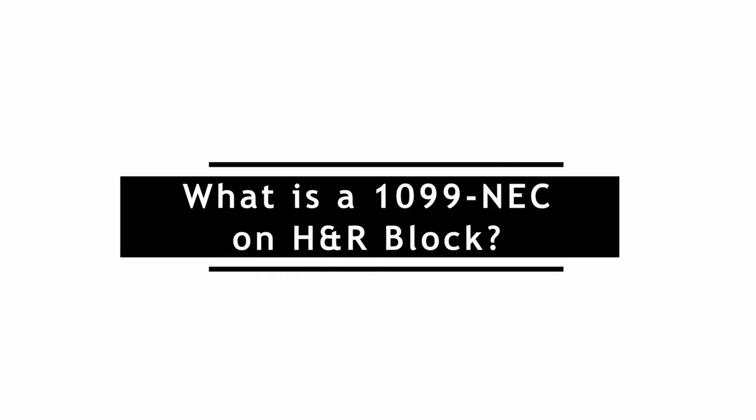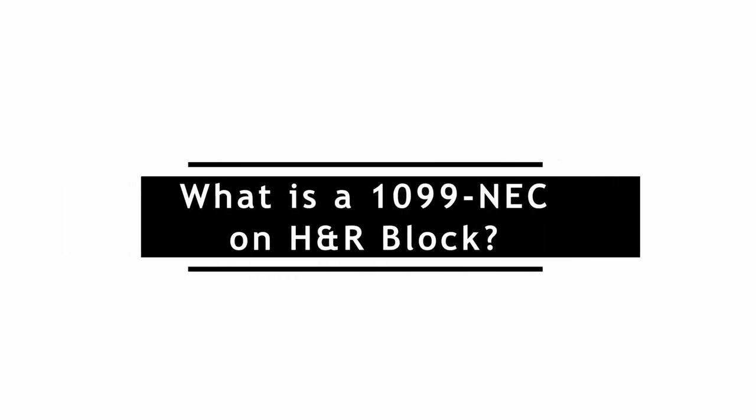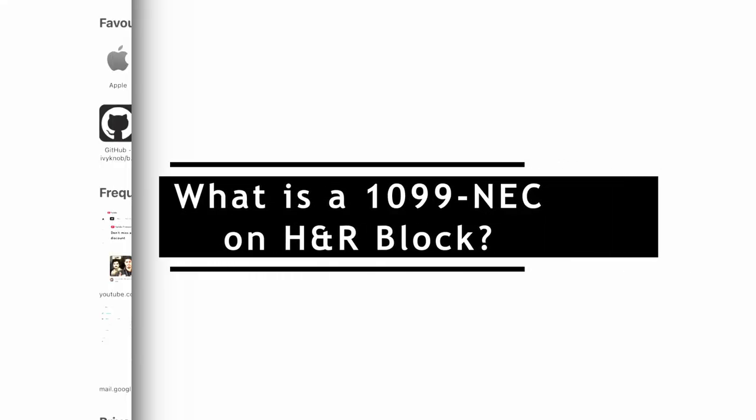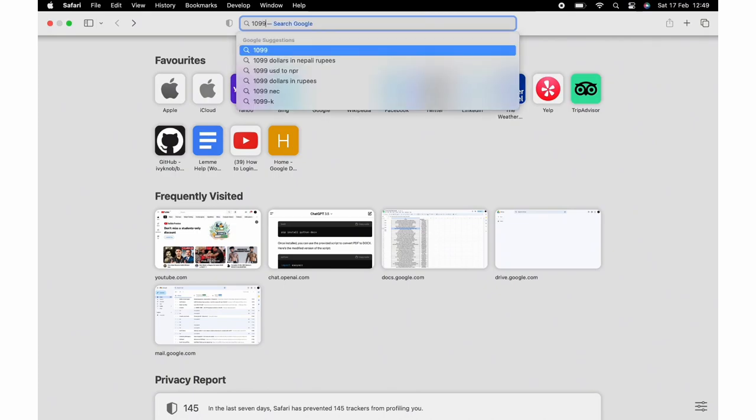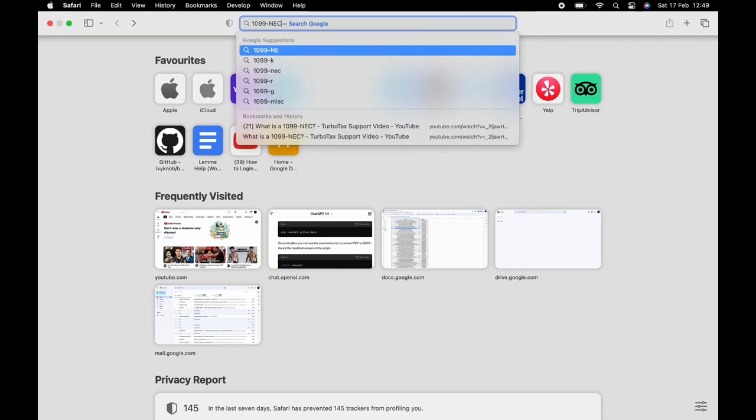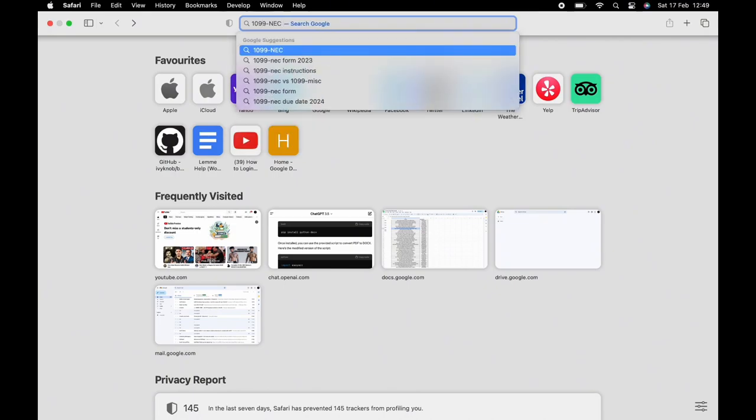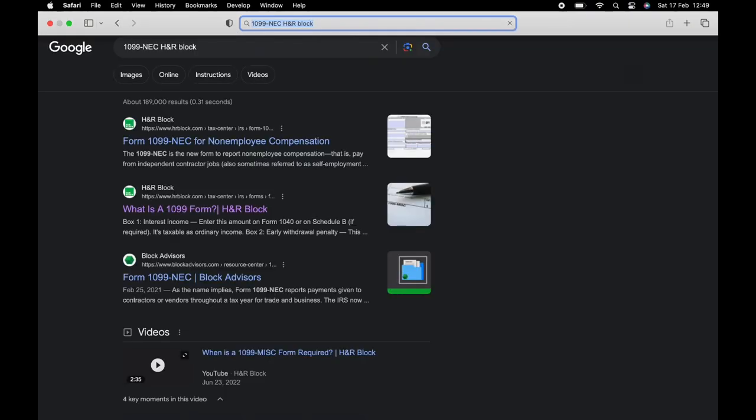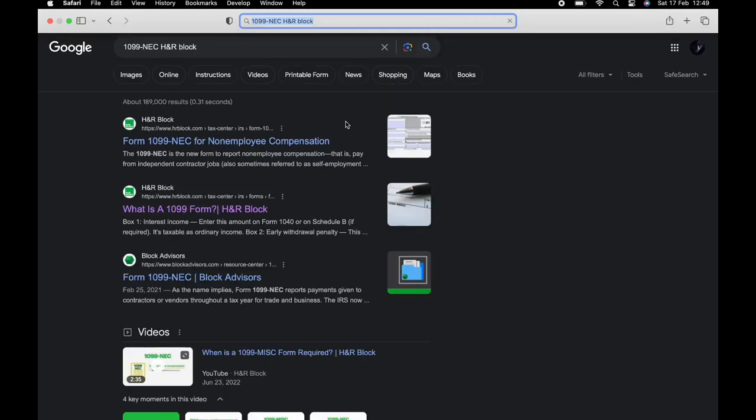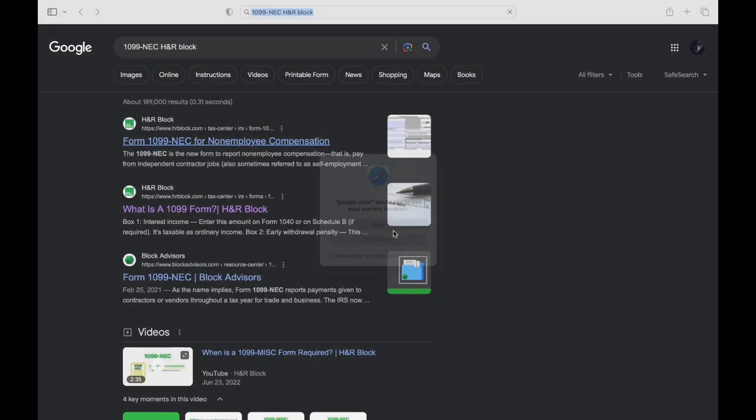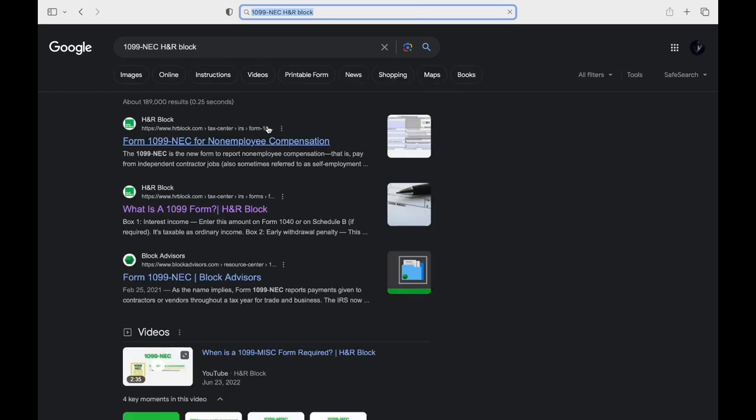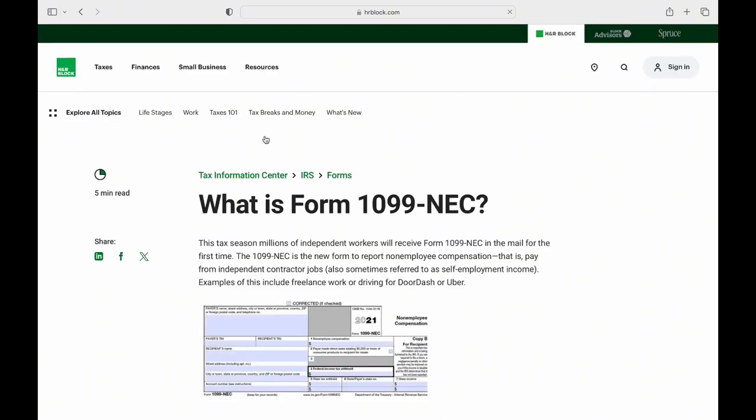What is 1099-NEC on H&R Block? Understanding tax forms is essential for accurate tax reporting, and 1099-NEC is no exception. This form is used to report non-employee compensation, such as payments made to independent contractors or freelancers. H&R Block provides valuable information on the 1099-NEC, ensuring taxpayers are well-informed about their tax obligations.